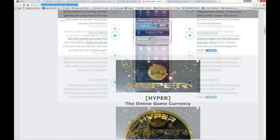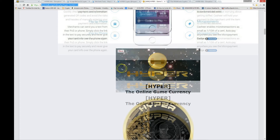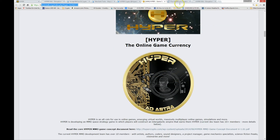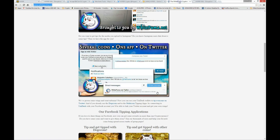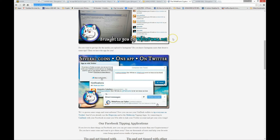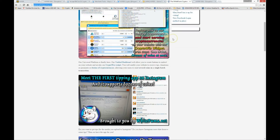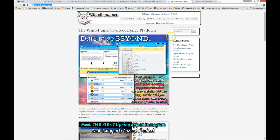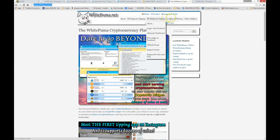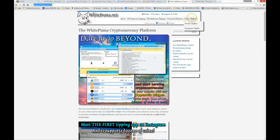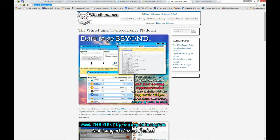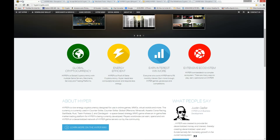And don't forget, tipping is easier than ever across social networks using Hyper and Bitcoin as well as other coins on Facebook, Twitter, and Instagram by using whitepuma.net. Remember that all kinds of information is available on the hypercrypto.com website.